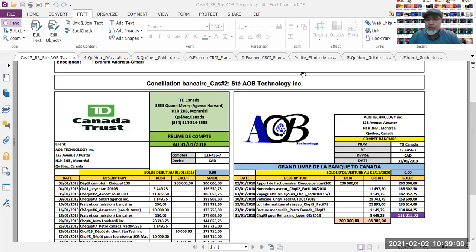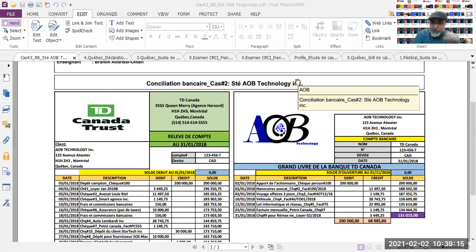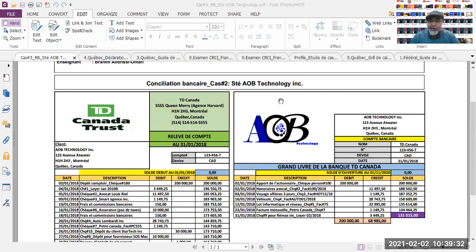Je vous donne 10 minutes pour cocher et marquer les transactions qui se trouvent sur le relevé bancaire et dans la comptabilité. Marquer aussi les montants qui se trouvent dans la comptabilité mais qui ne figurent pas sur le relevé bancaire, et marquer les montants qui se trouvent sur le relevé bancaire mais qu'on ne trouve pas dans la comptabilité.